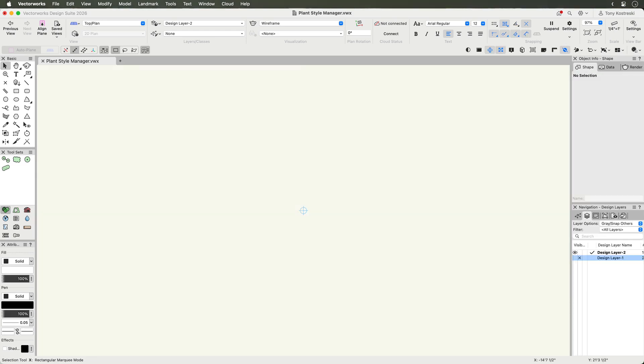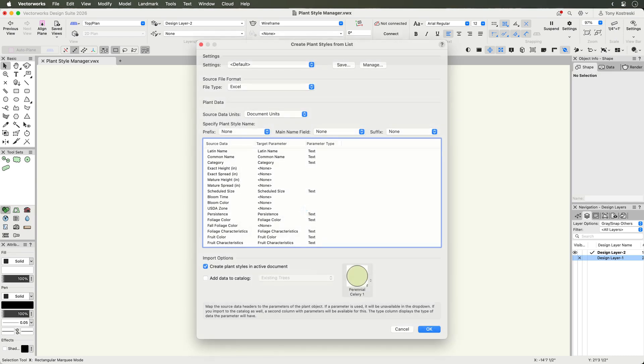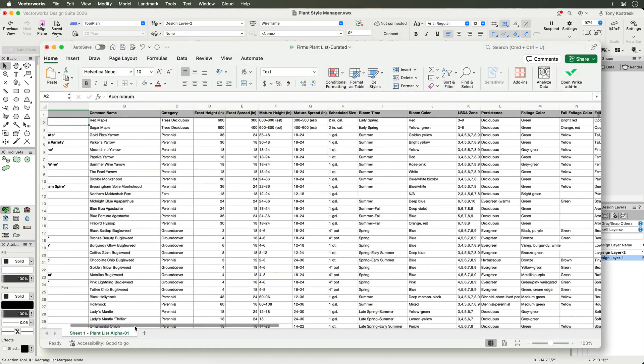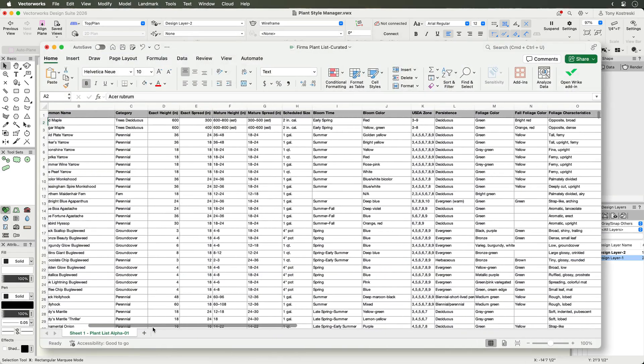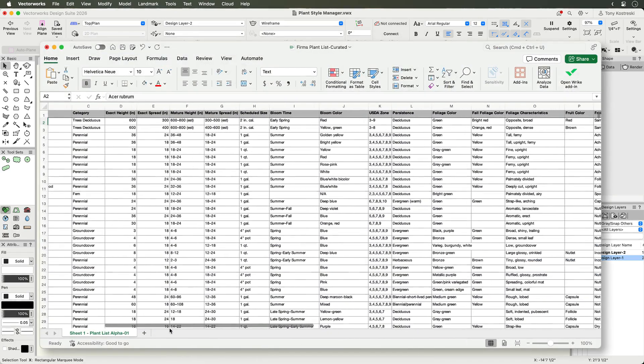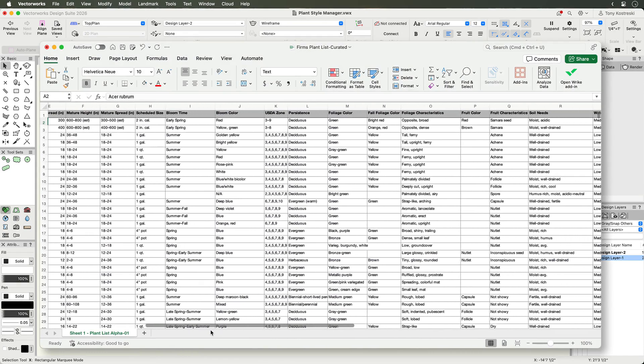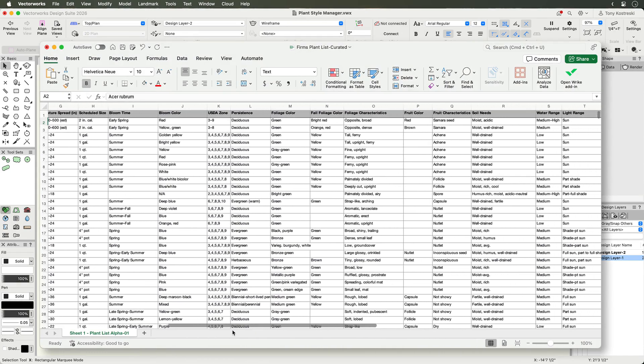To import your own plant data, use the create plant styles from list command. This feature is particularly useful if you are transitioning from other software, or have gathered plant data in spreadsheets or external databases.